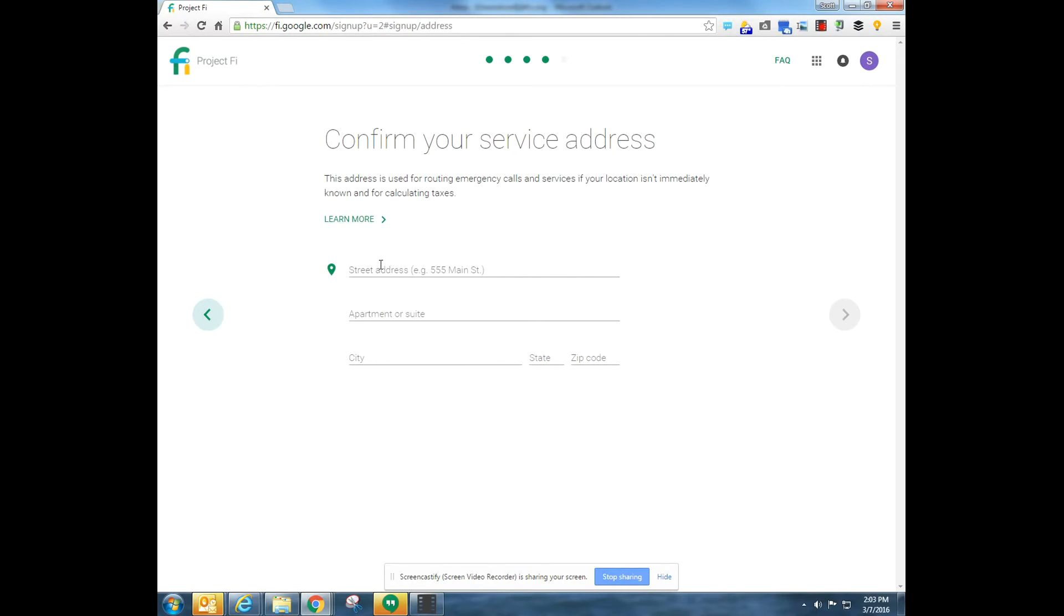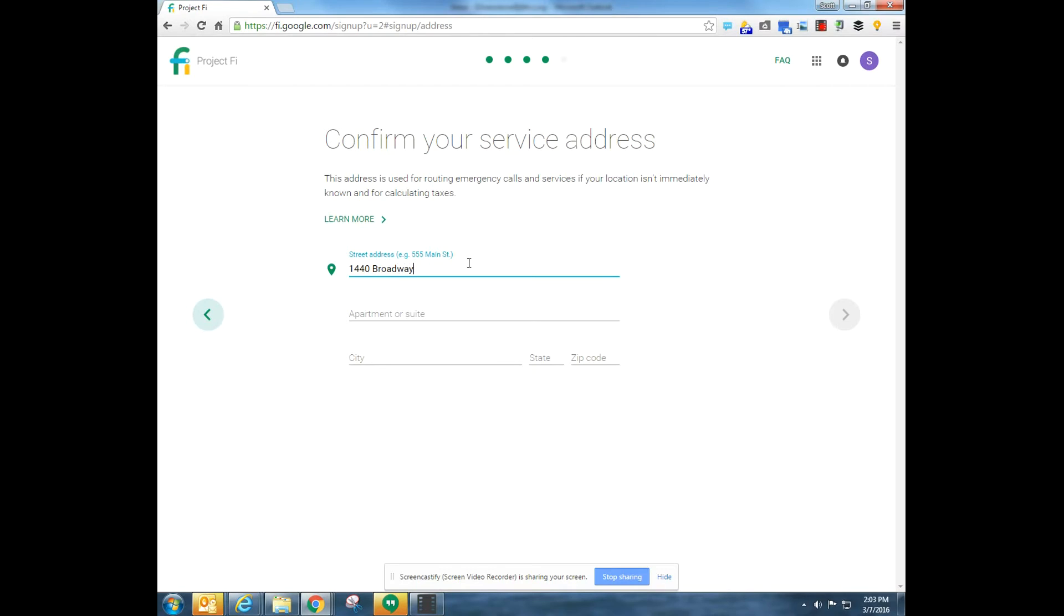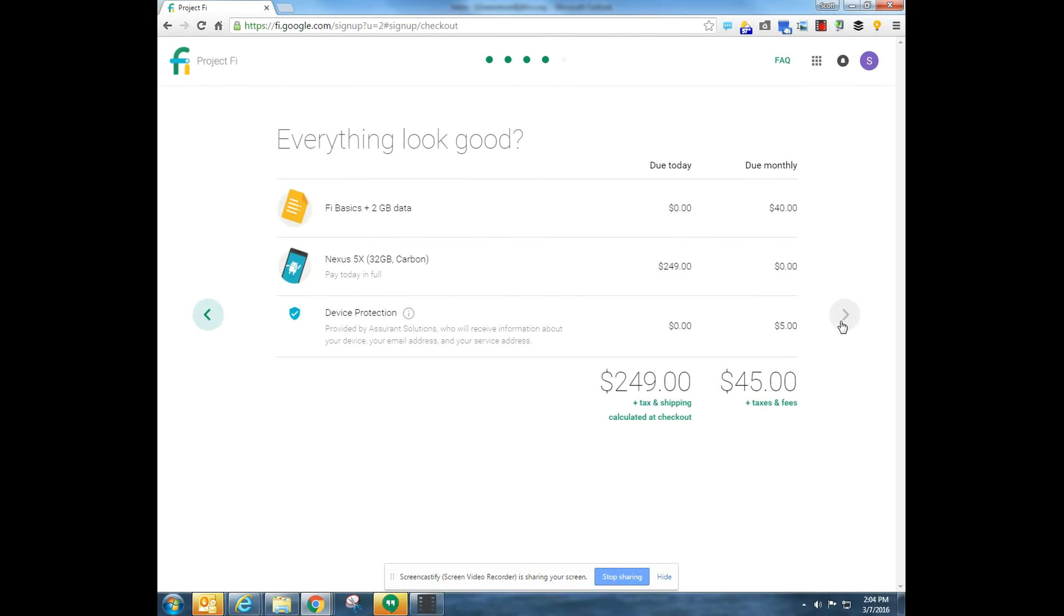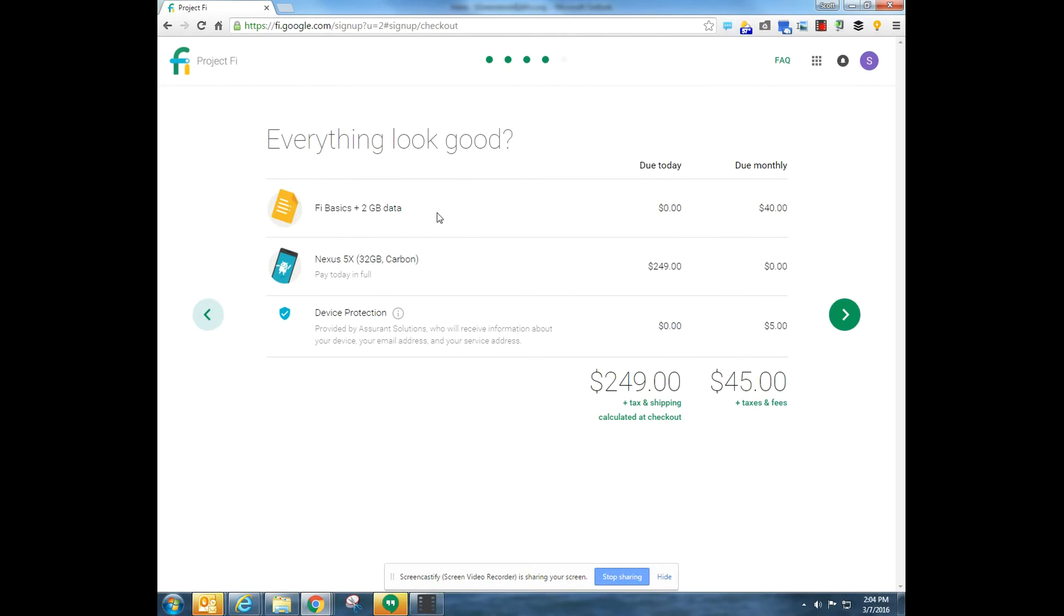It's going to want my service address and I will put in my location right here and go to the next page and boom I'm signed up.